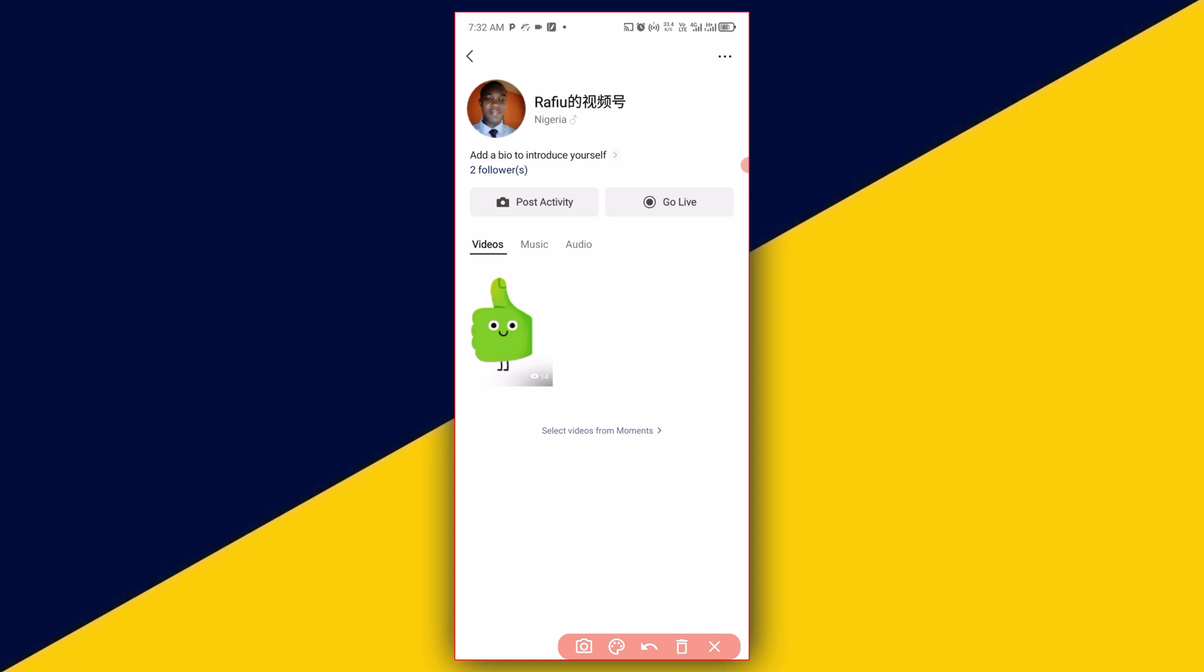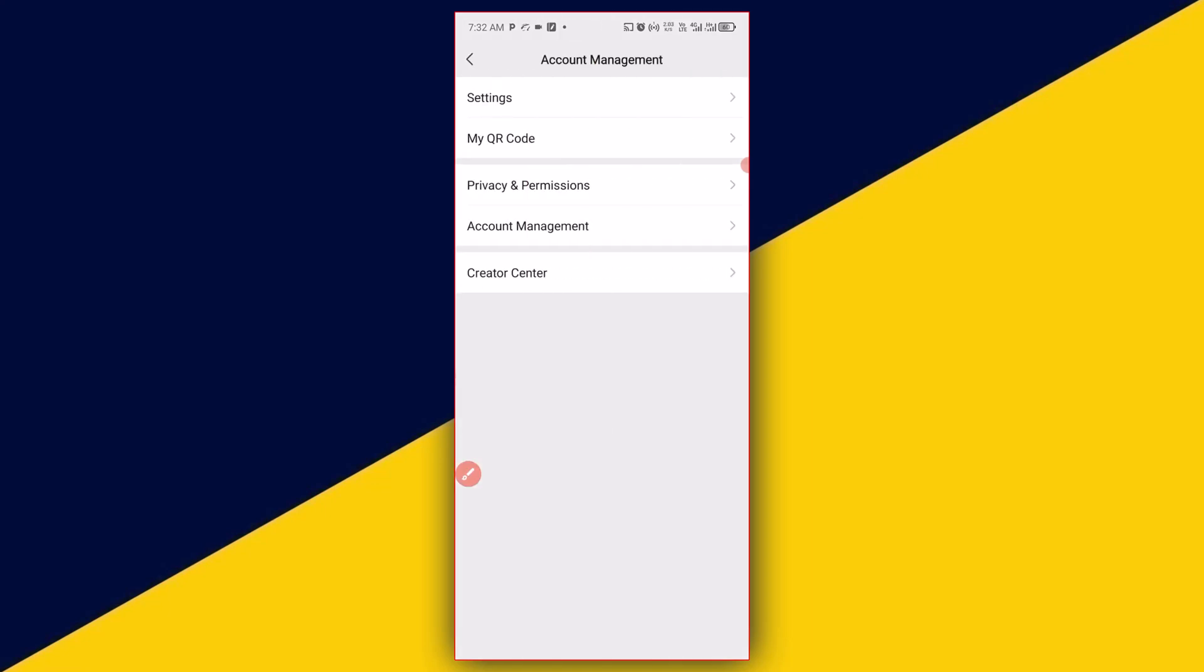Next, click on the three dots from the top, and then click on Account Management.